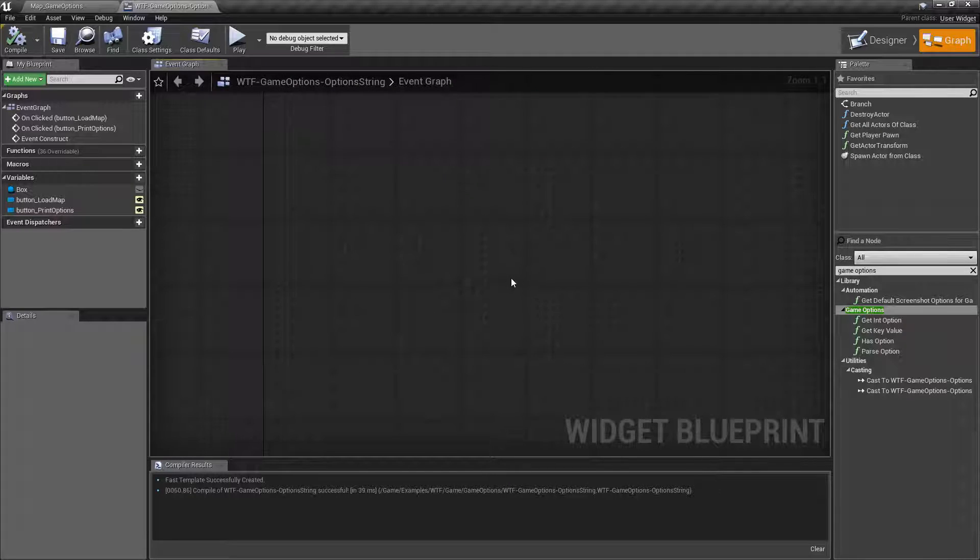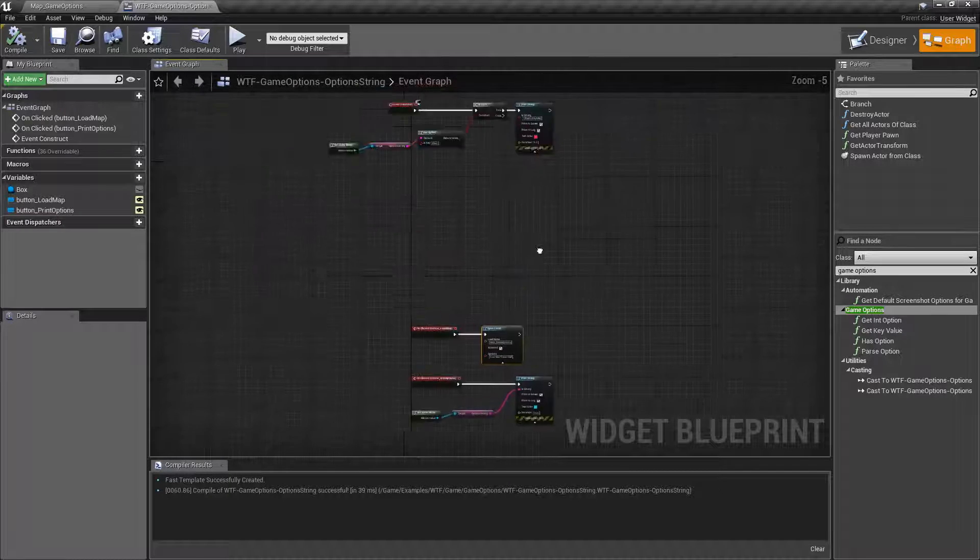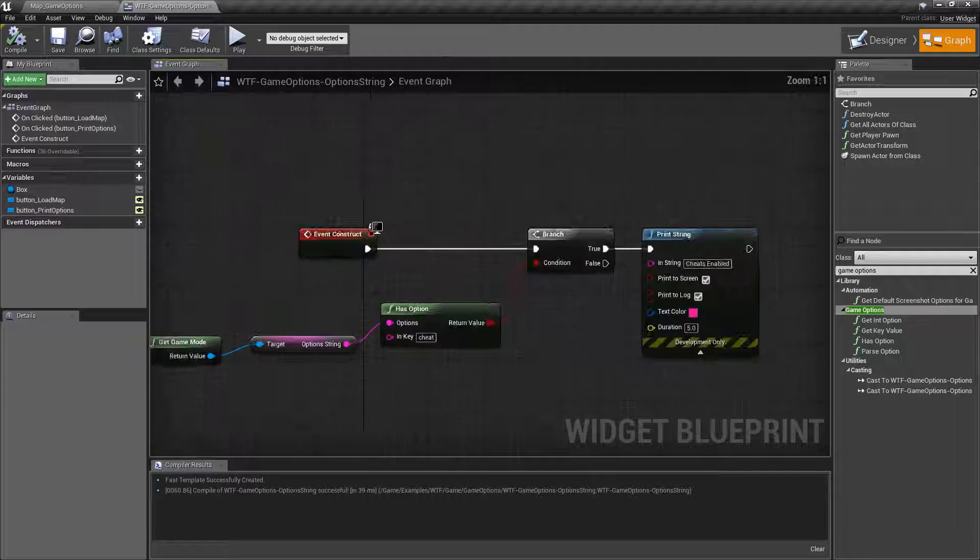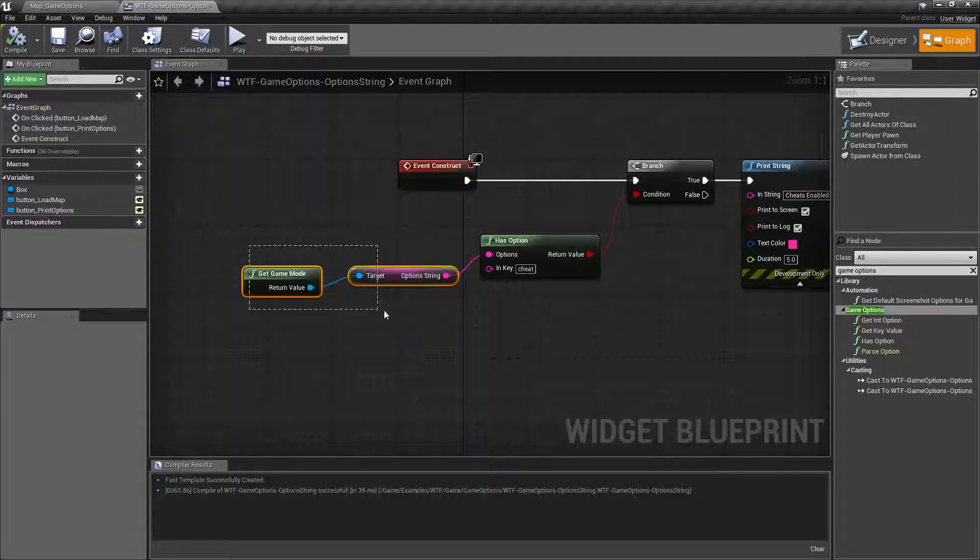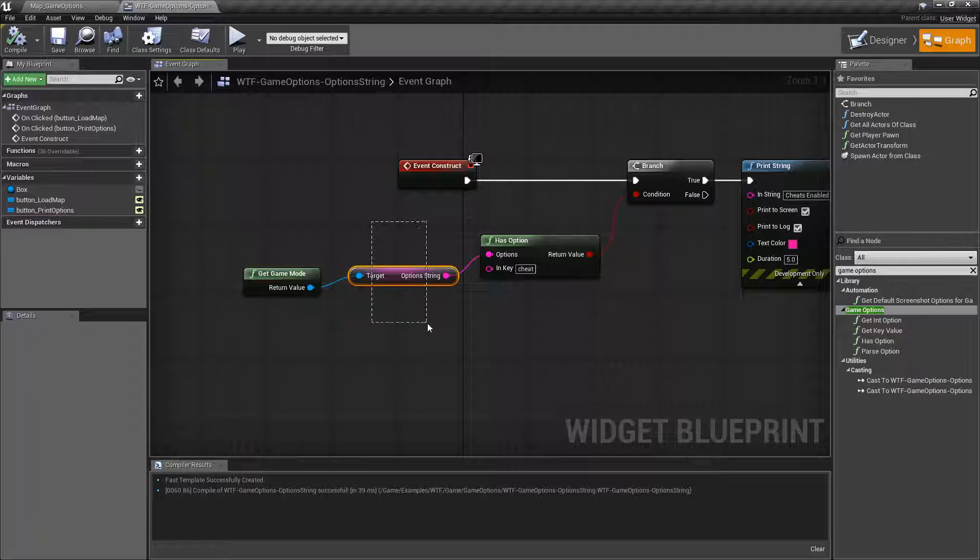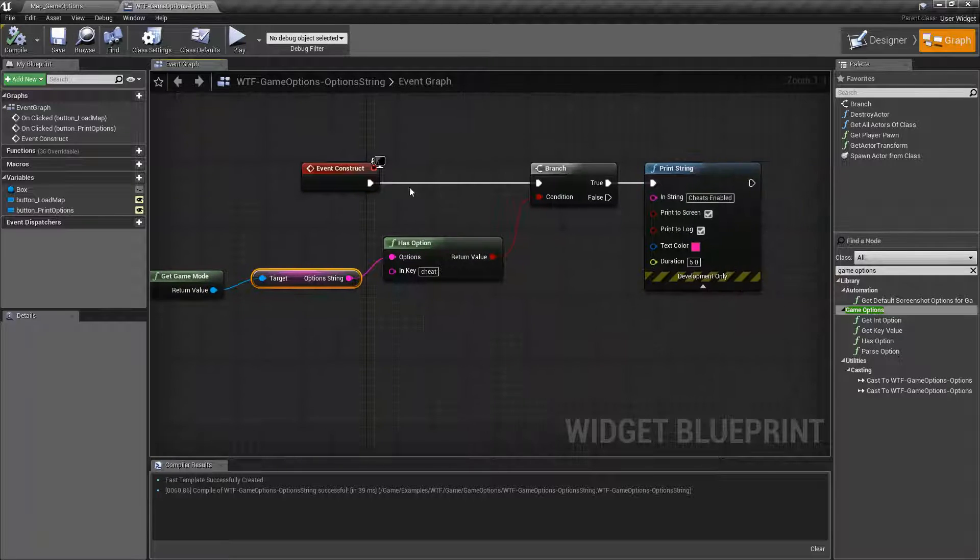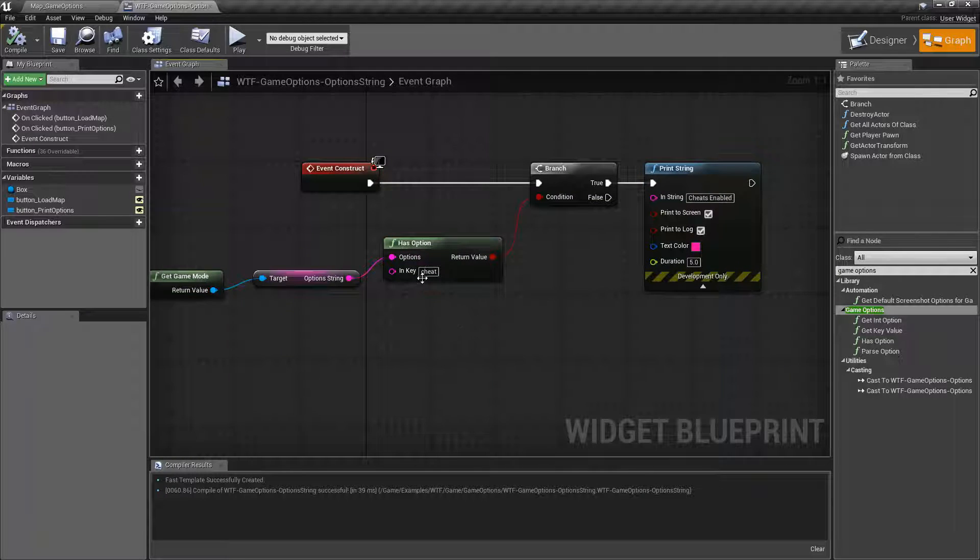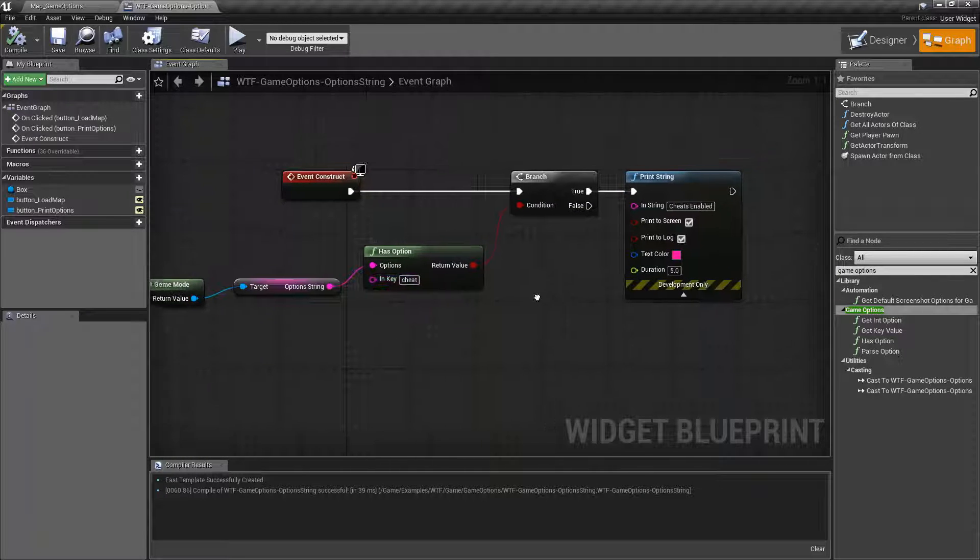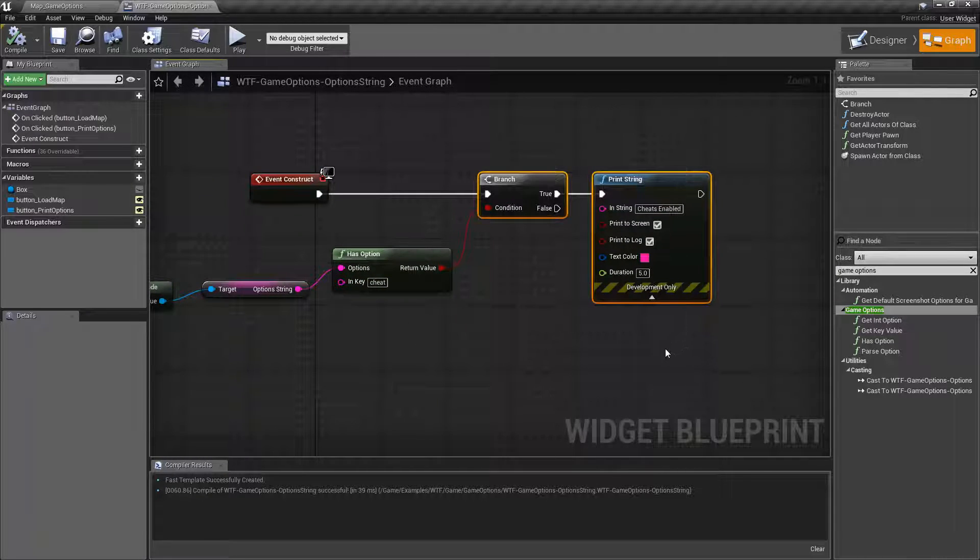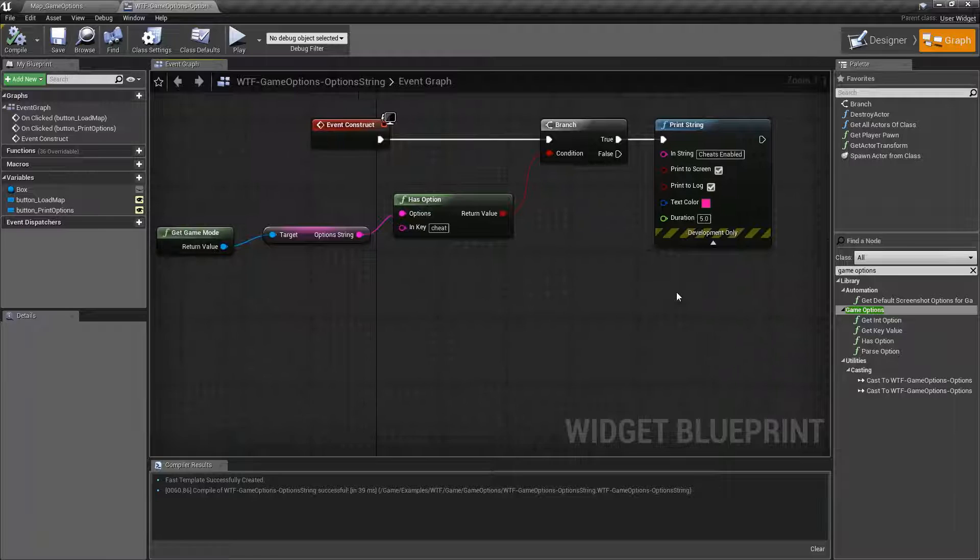All I did there was simply check, get the game mode, get the option string, check to see I have an option called cheat, and if so enable my cheats.